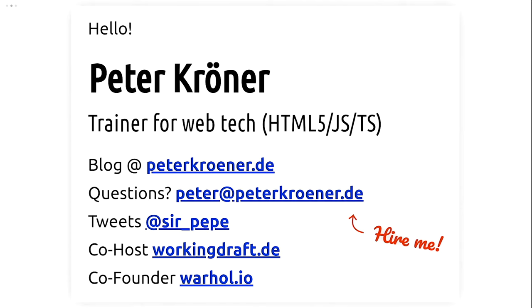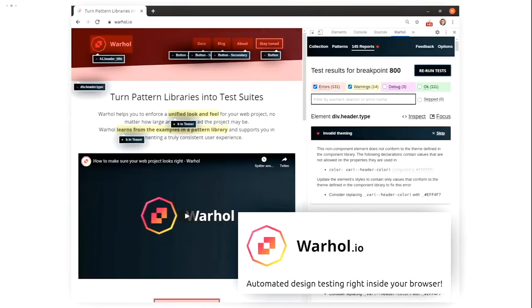Hello and welcome to my talk about TypeScript, JavaScript and your brain. Hi, I'm Peter. I'm a trainer for front-end web technologies. Whenever there's no pandemic going on, I'm usually traveling all around the continent to teach people about the latest in browser APIs. This includes HTML5, JavaScript and also TypeScript sometimes. There's a bunch of blue stuff on the screen right now. This is where you can follow me online. There's a blog you can read, there's tweets you can follow. I'm on a podcast called Working Draft, that's mostly in German, but we do English episodes sometimes. And you should also check out my side project Warhol. Warhol is a tool for automated design testing right inside your browser.